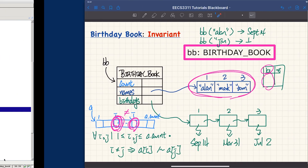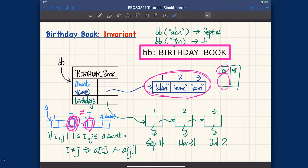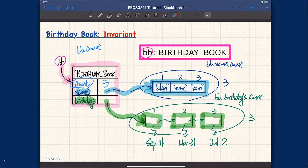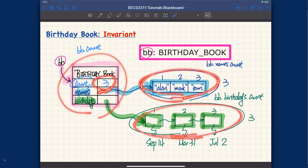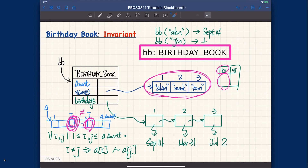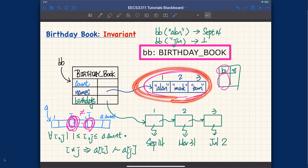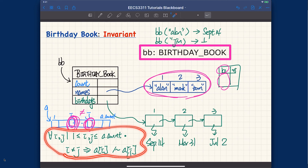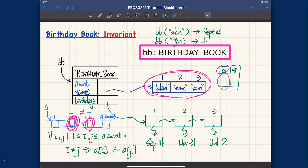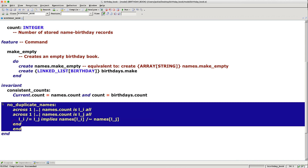To recap: we introduced two class invariants. First, consistent counts — the birthday book's `count`, the names array size, and the linked list size must all be equal. Second, no duplicates in the names array, since names serve as keys. We started with the mathematical formulation using universal quantification, then translated it into Eiffel using nested `across all` constructs — the key catch being that each `across` can only introduce one dummy variable. Make sure you understand this at both the logical and programming levels before moving on.